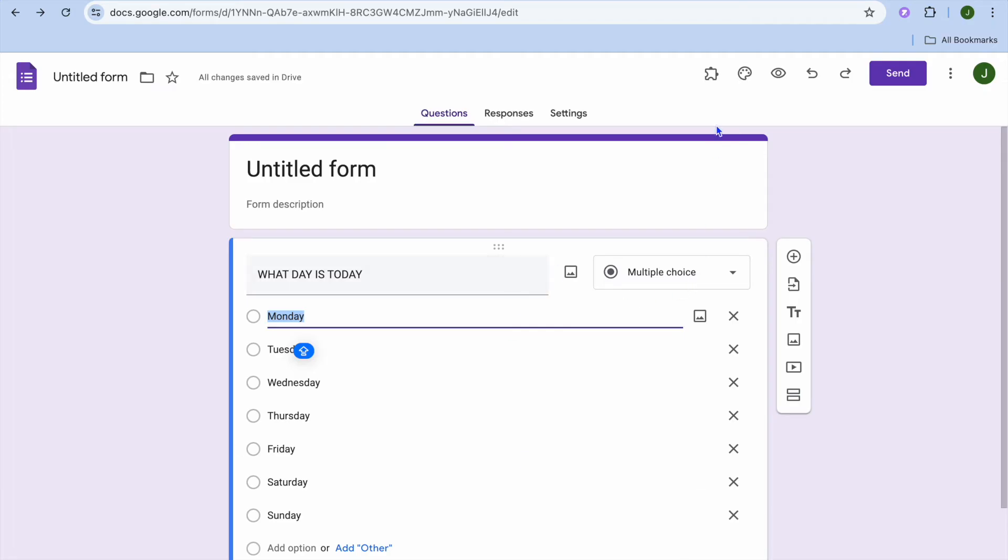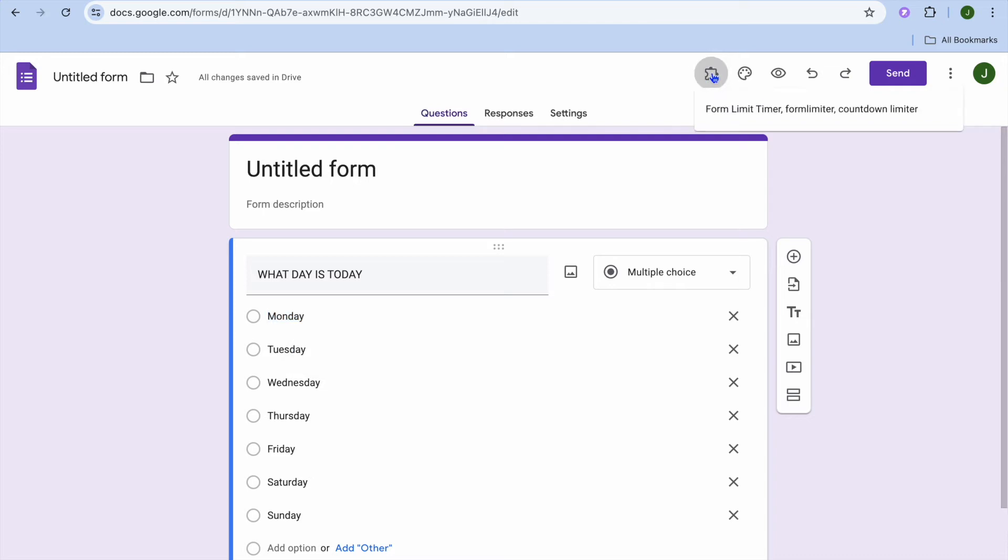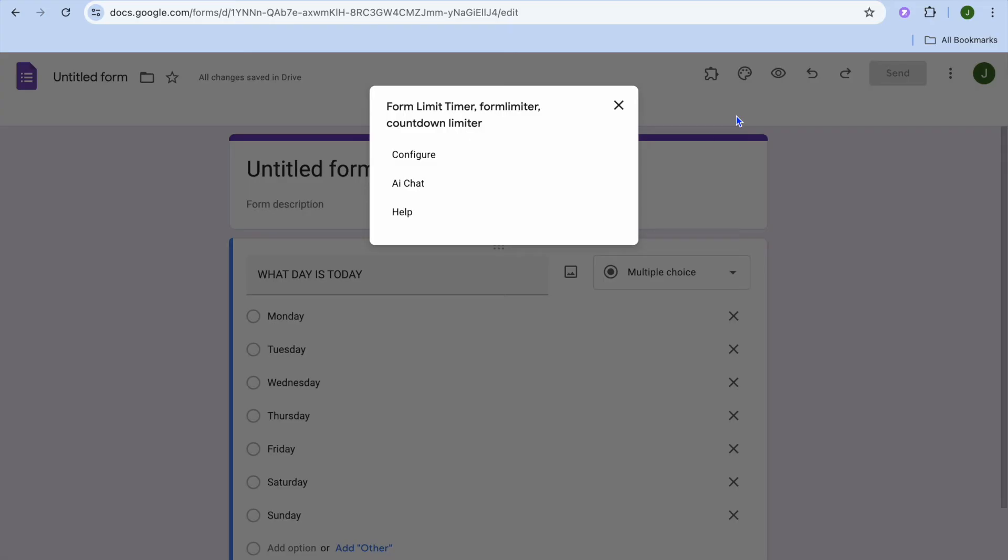Now to set the timer, all I will need to do is tap on the extension option from the top right hand corner of the navigation bar. You can see it right here. You will tap on add-ons, then you're going to select the add-on.